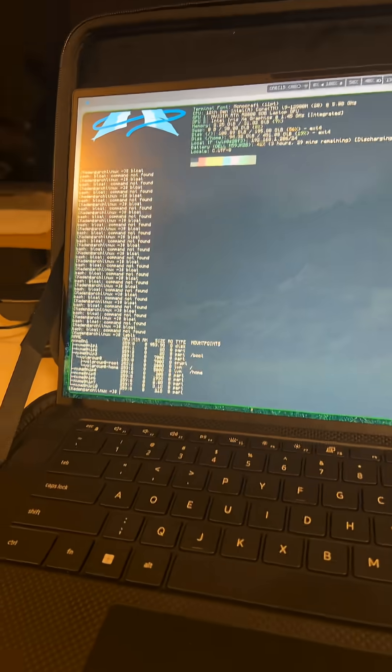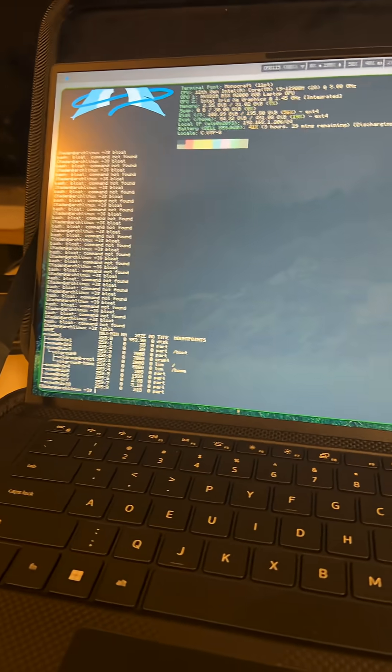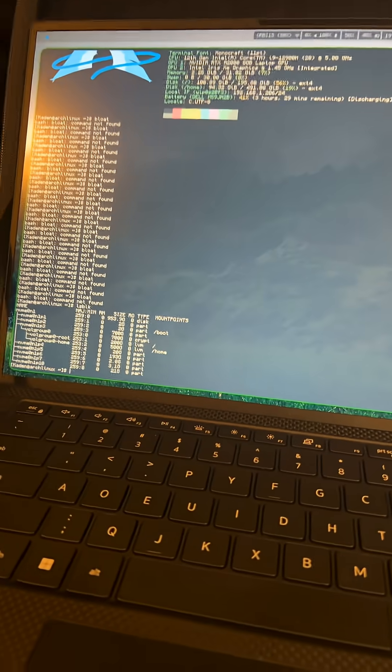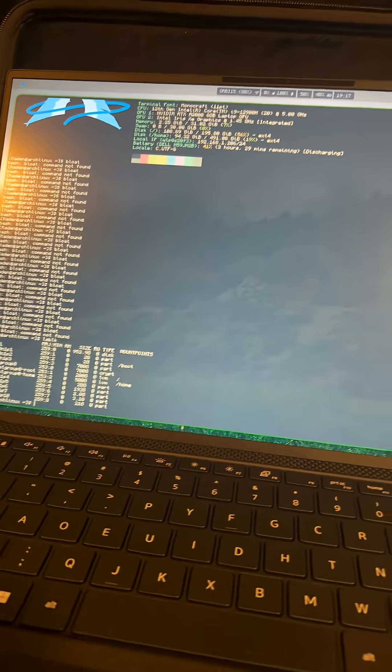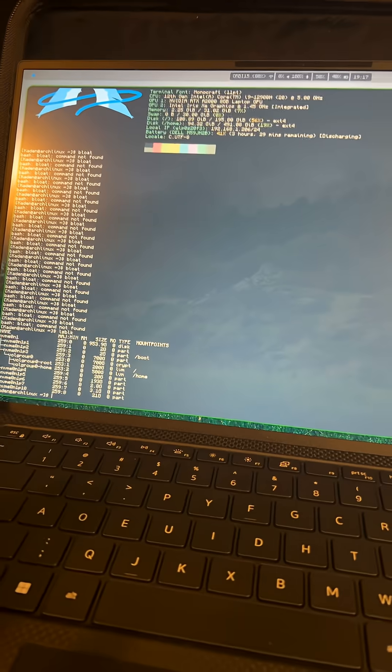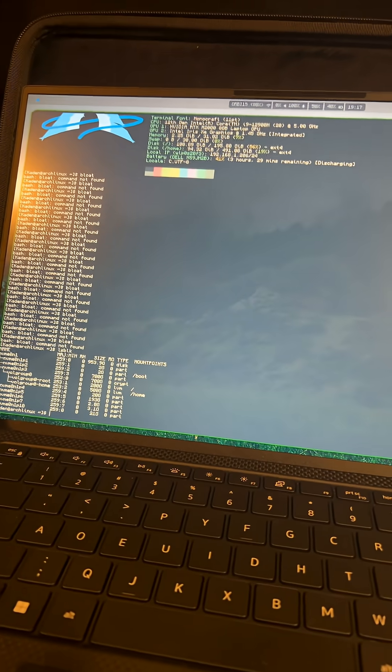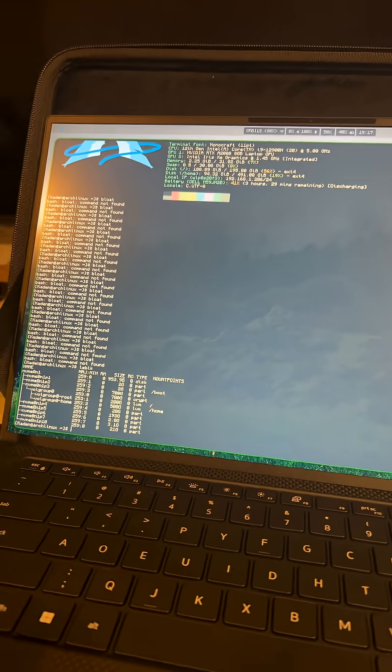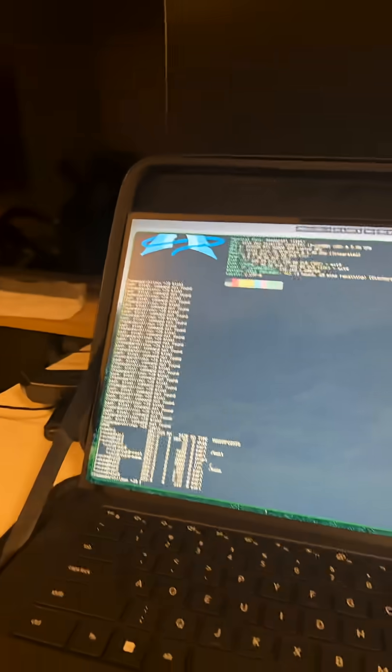If this video gets a thousand likes, I'll build my own operating system from completely nothing except for the Linux kernel, which will take so long to do. I don't know, but it might be fun.